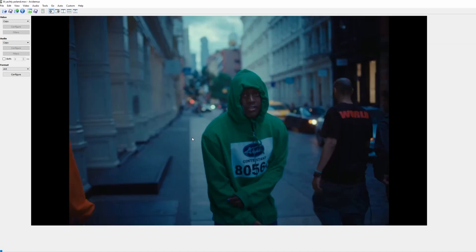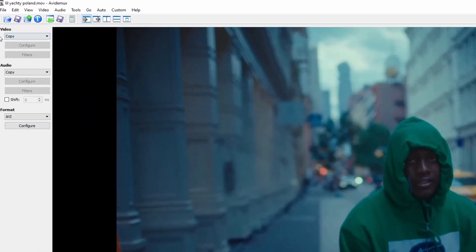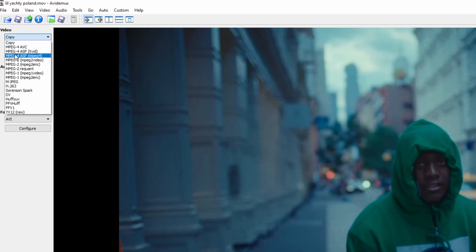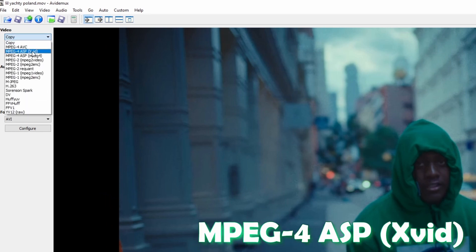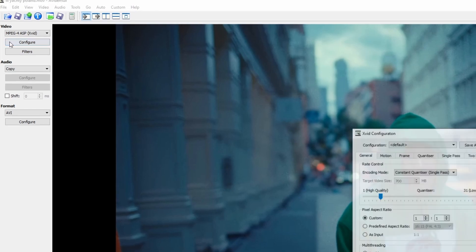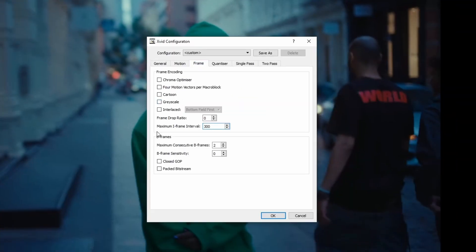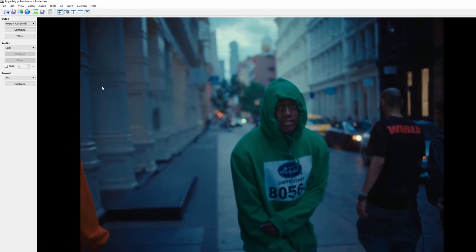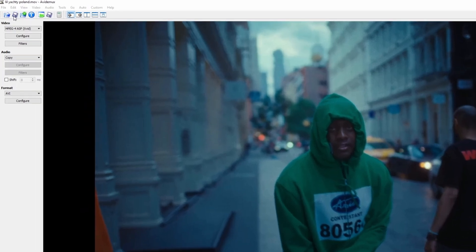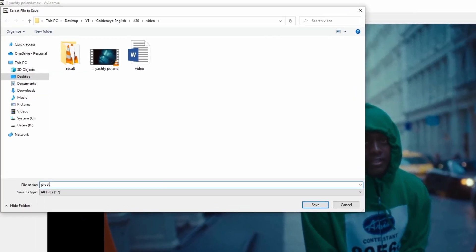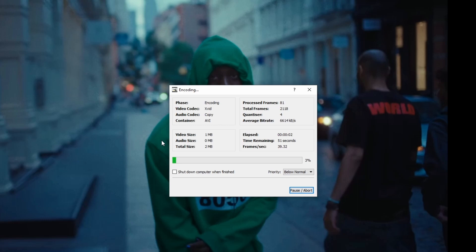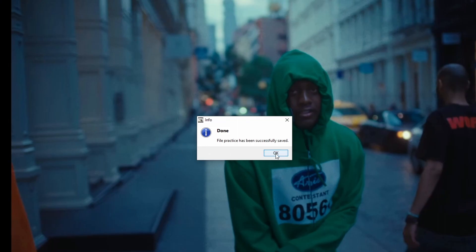Now it's really important that you go to the video section and change the codec from Copy to MPEG4 ASP (XviD). Left-click the Configure button, then go to Frame and change the maximum iframe interval to the maximum value. Click OK. Now save your video by pressing the save button — this will be our practice video. Click Save and wait for the export to finish, then click OK.